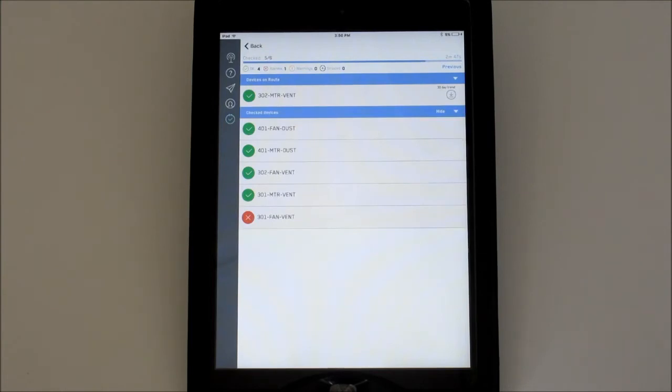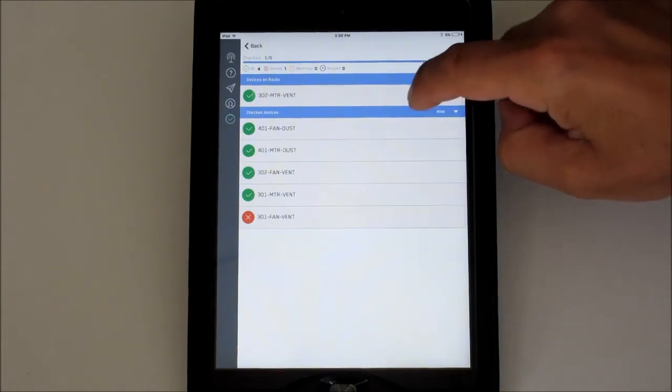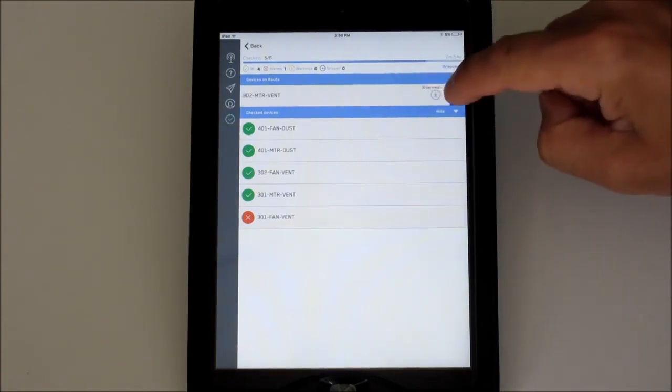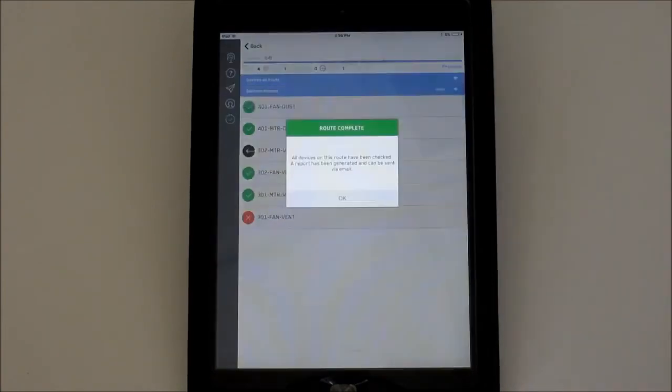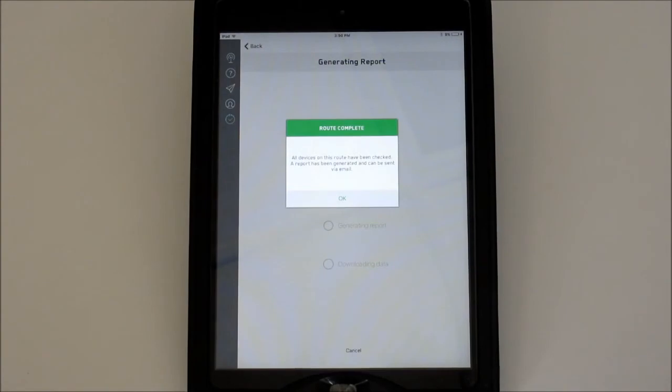If you would like to skip one for any reason, swipe left on that device and tap Skip. It will drop to the check list and show the skipped icon.